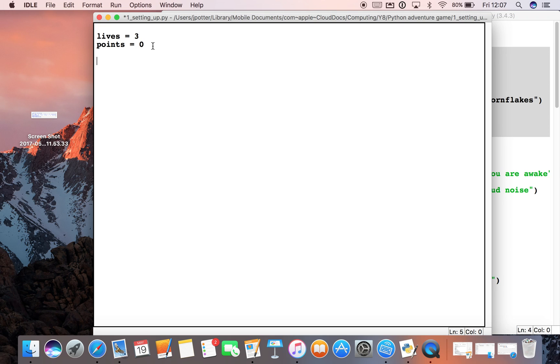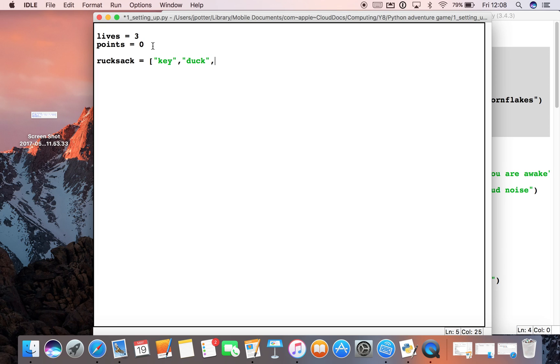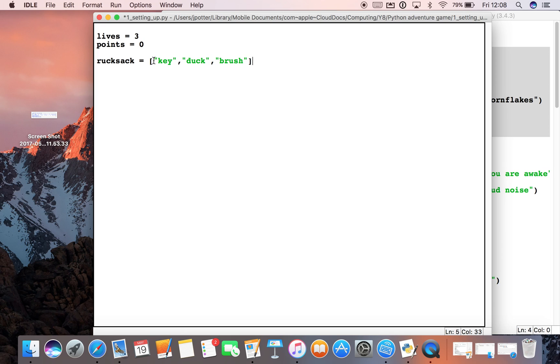Now, like in all good adventure games, we need some kind of inventory of things. So we'll have a rucksack, which will be a list, and that will be full of some magical items. We'll have a key, which could be useful, we'll have a duck—you never know when you might need one—we'll have a brush. We'll close off the list. Now, I'll show you a bit later, but you can add and subtract things from a list, so our rucksack could get bigger or smaller.